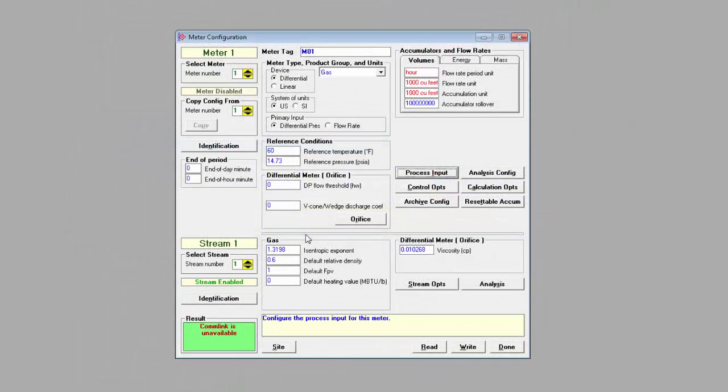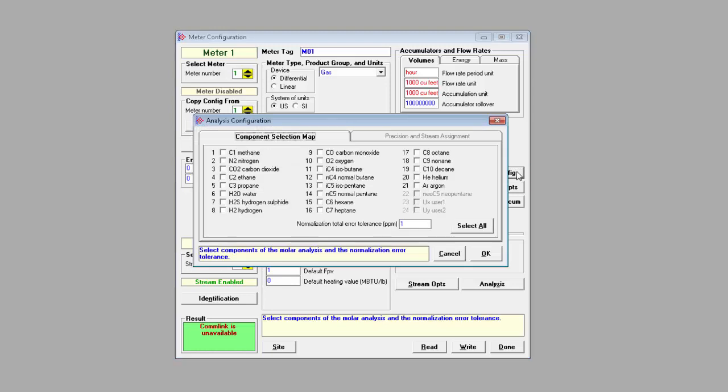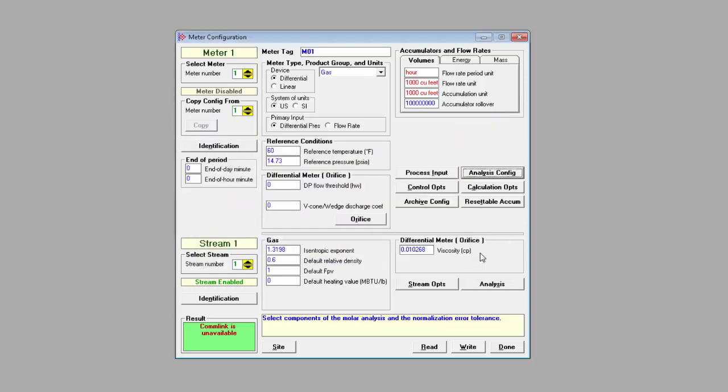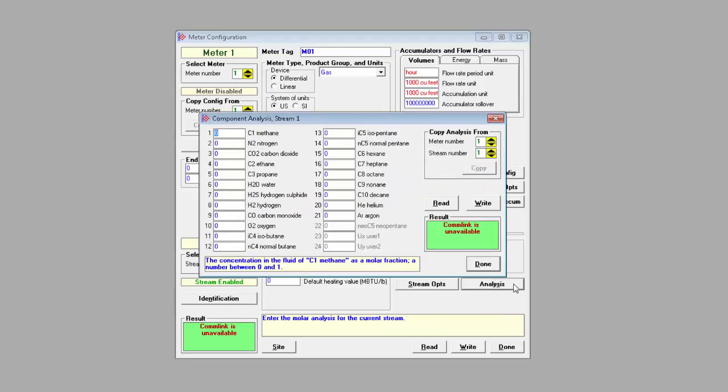If you're setting up a gas meter run, you'll need to configure the molar analysis settings. First, click the analysis config button in the meter configuration box and under the component selection tab you can select all the components to be analyzed. Now we suggest that you select all because this is what the sample add-on instruction expects. You would also need to set the normalization total error tolerance value and click OK. Next, click on the analysis button under stream 1 and here you'll set the concentration percentage for each of the components that you'll be analyzing.